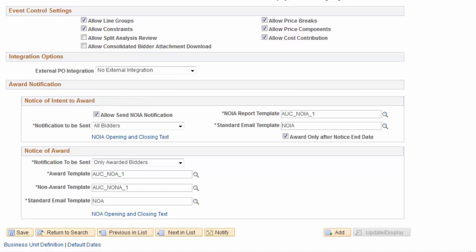When an event is ready to be awarded to the bidders, a Notice of Award, or NOA, is sent to the winning bidders. This notification often includes an assortment of legal verbiage.